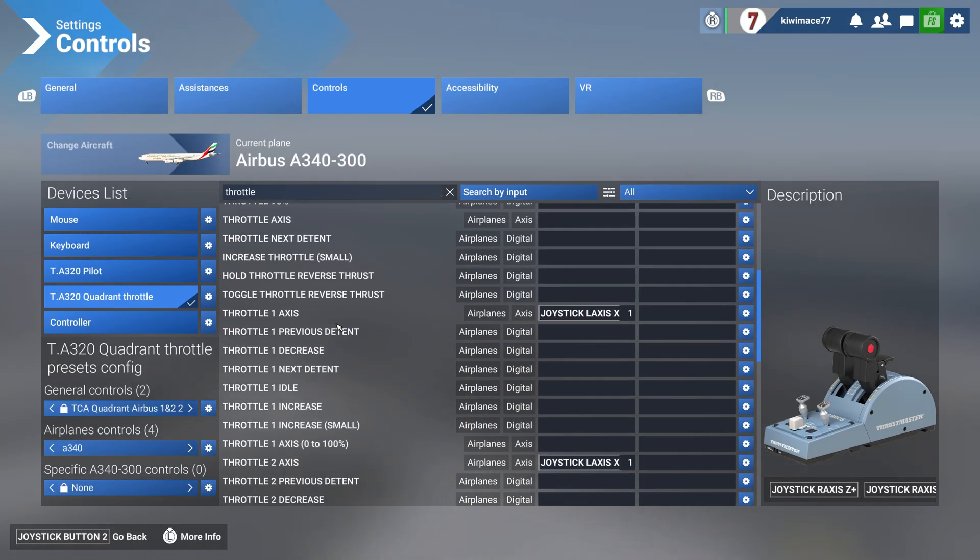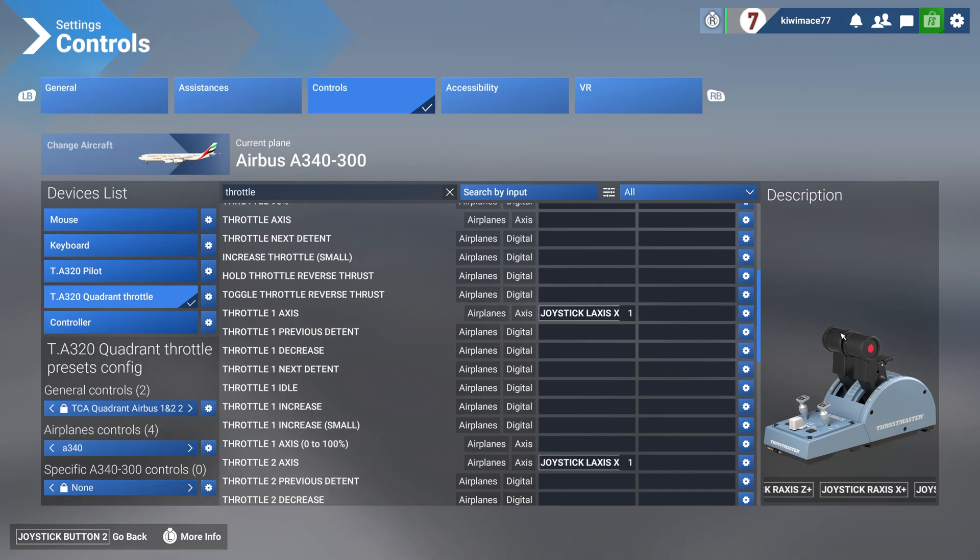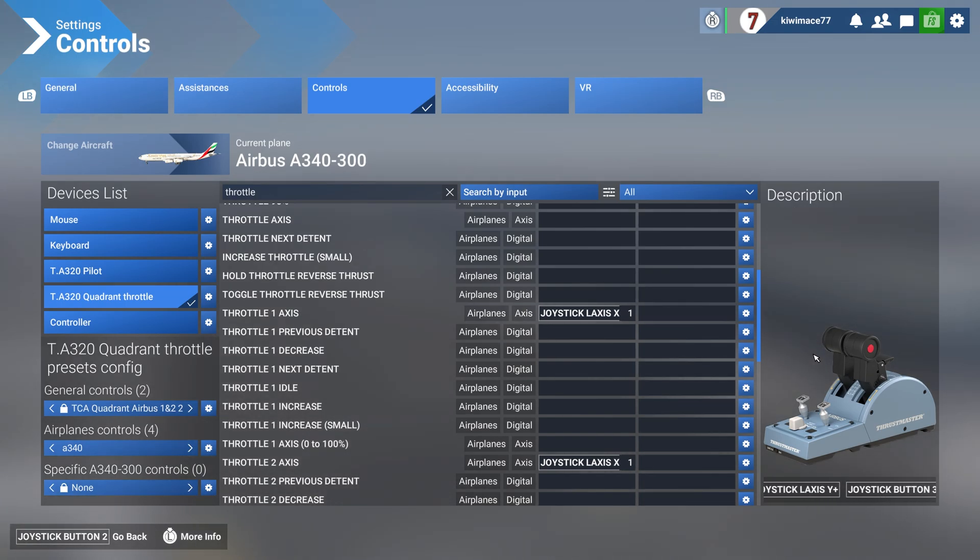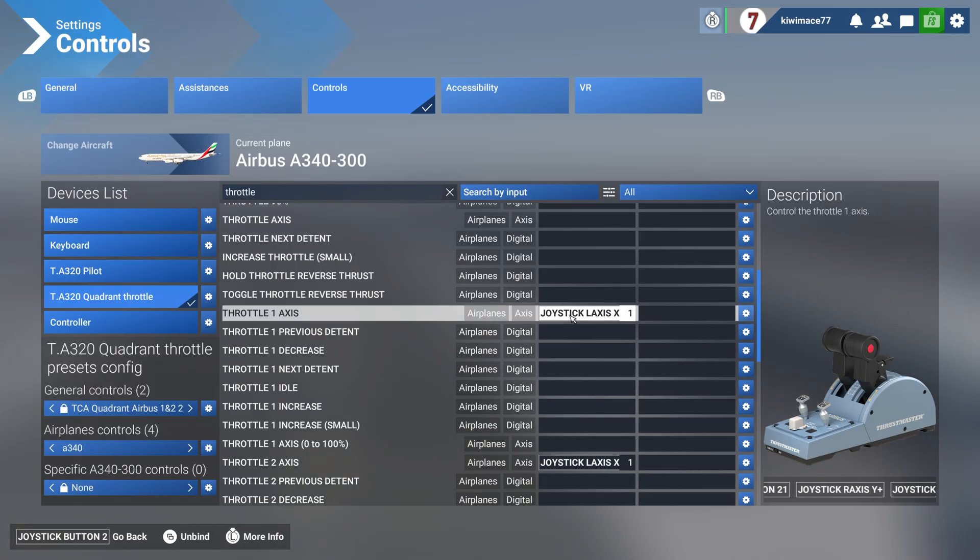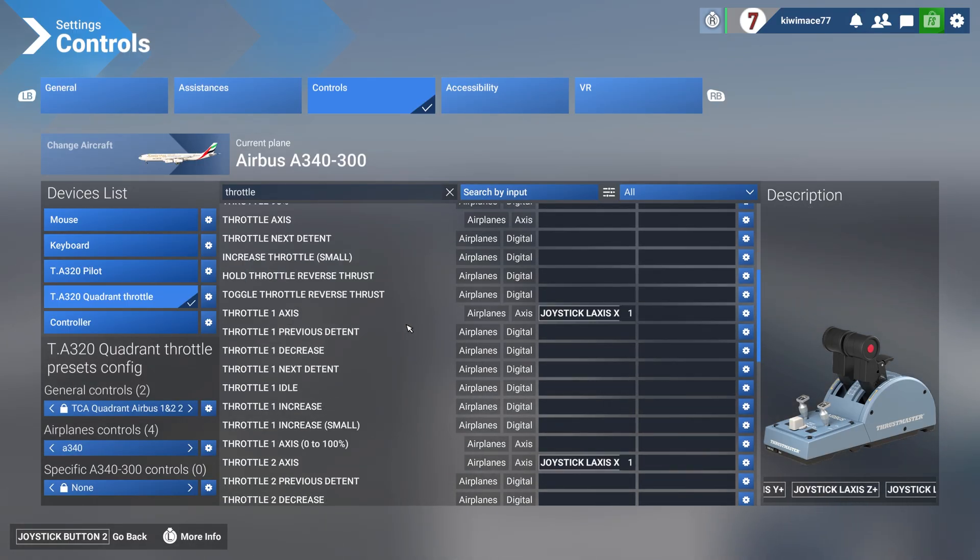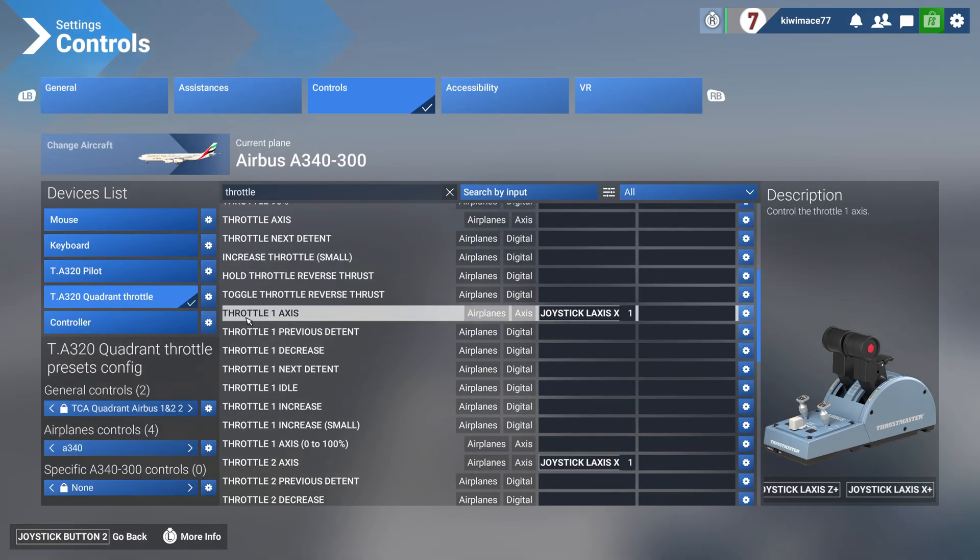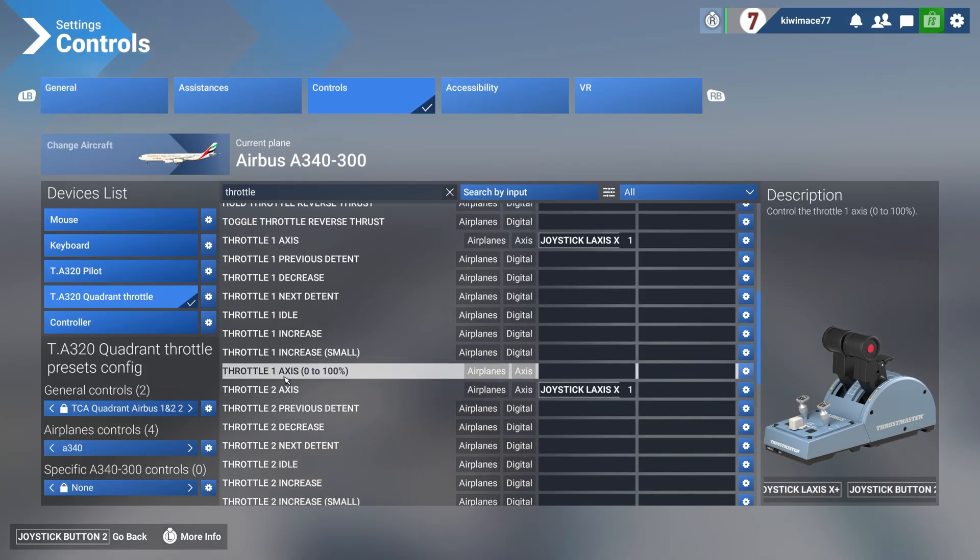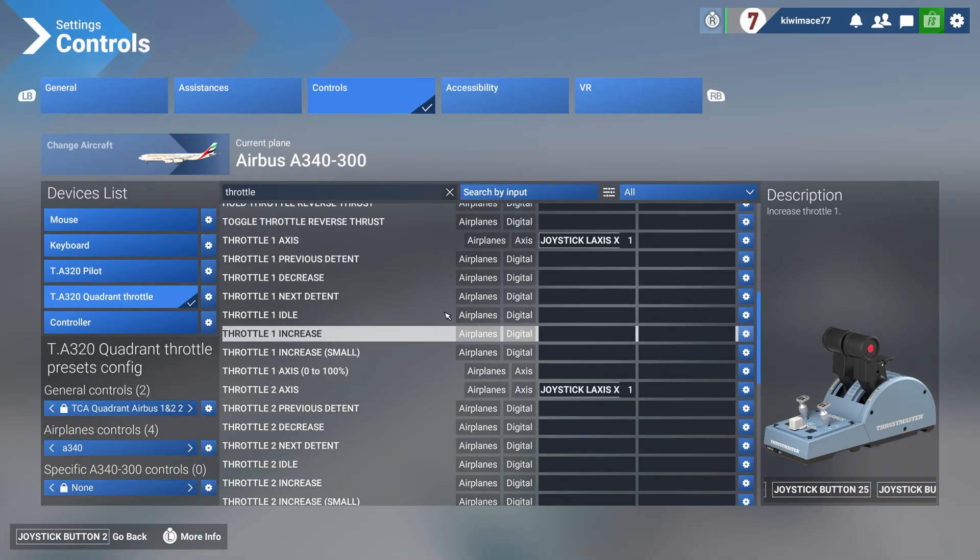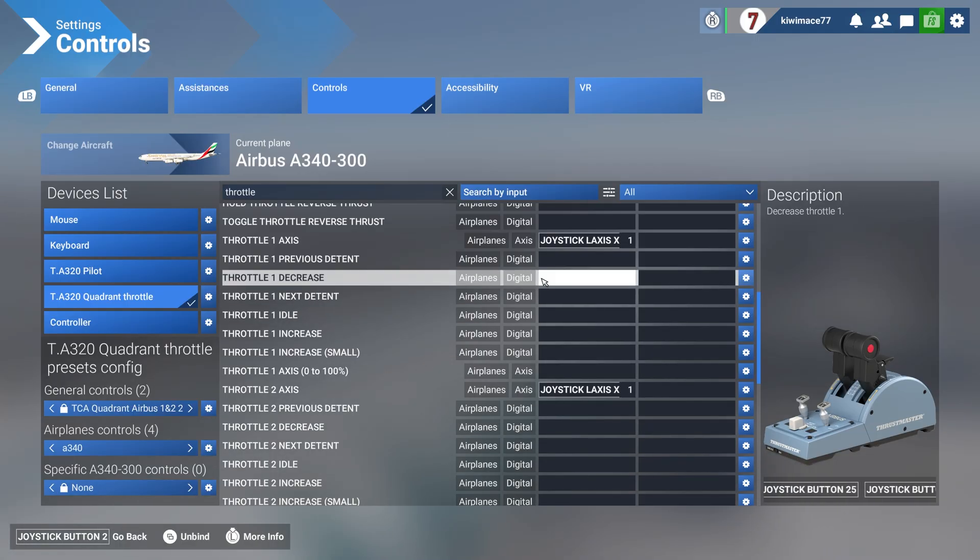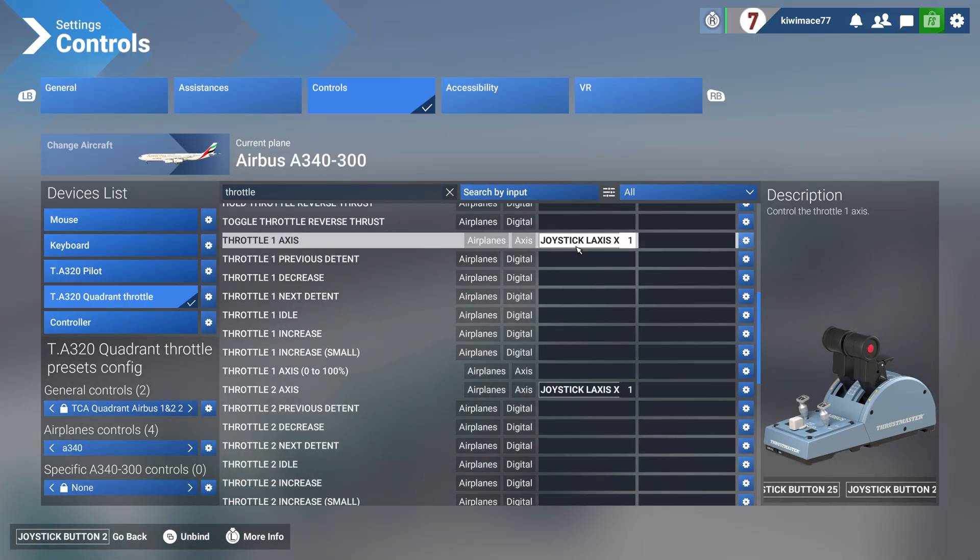So as we've got right here, throttle one axis, that's the one you're looking for. That's for engine one, by the way. We're going to have four engines. Don't make the mistake of going for throttle one axis one to one hundred, which we see right there. You want to make sure you got the one that just says throttle one axis, throttle two axis, throttle three axis, etc.